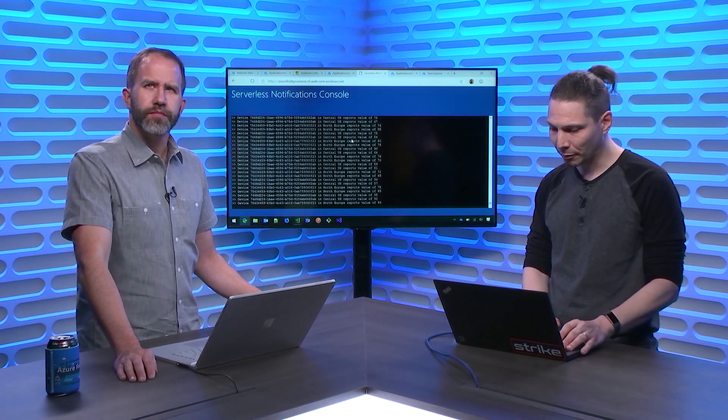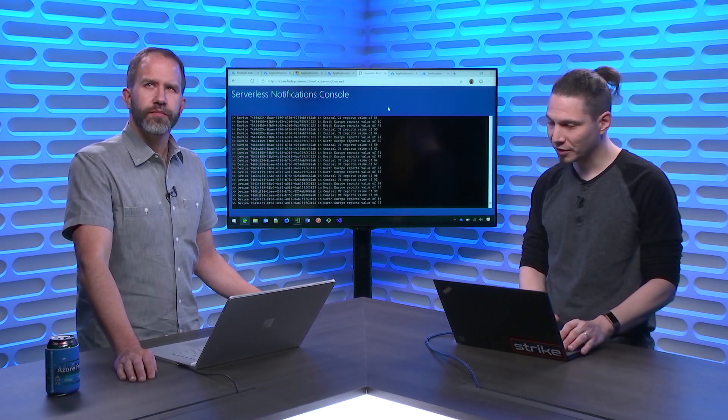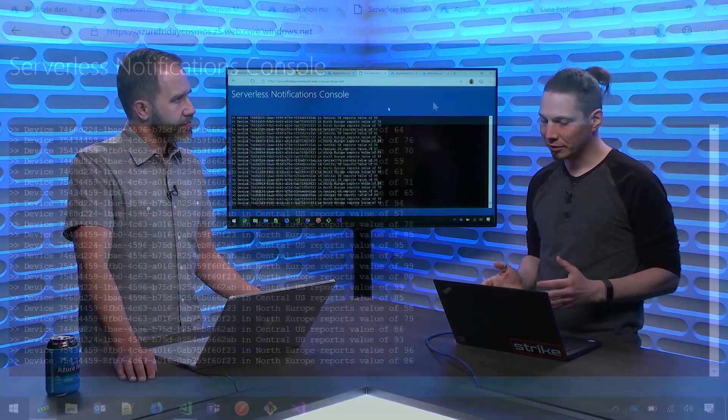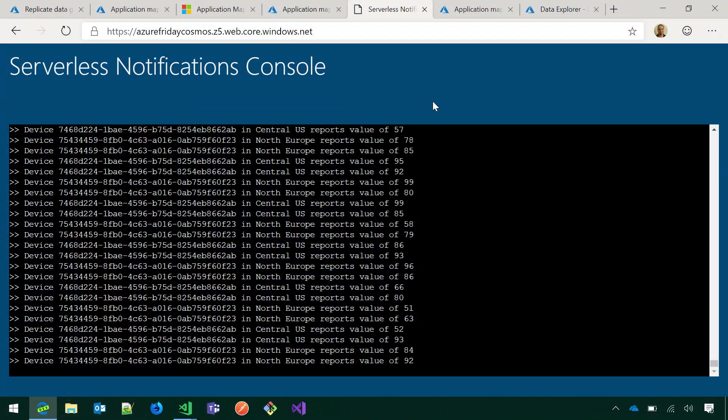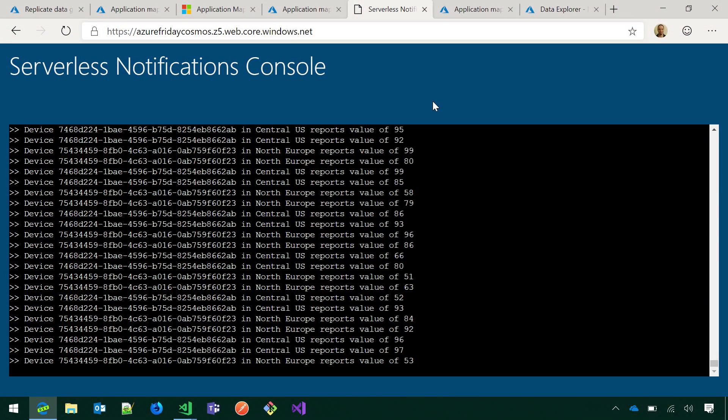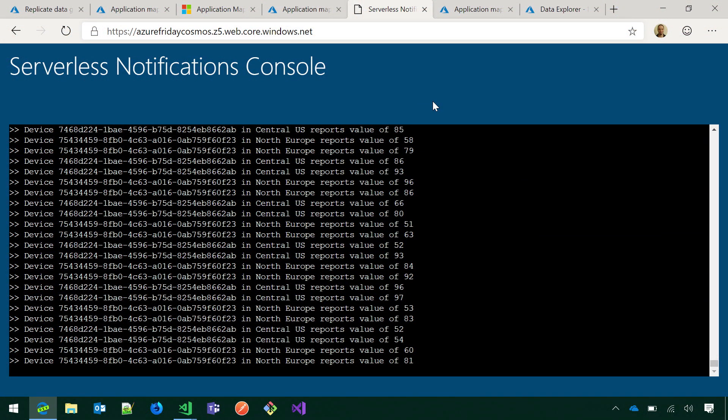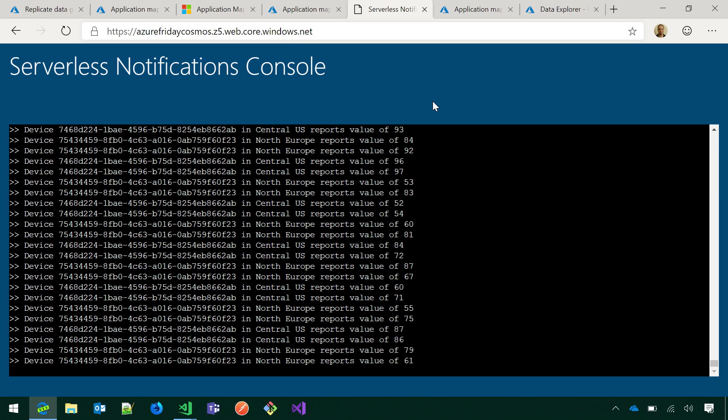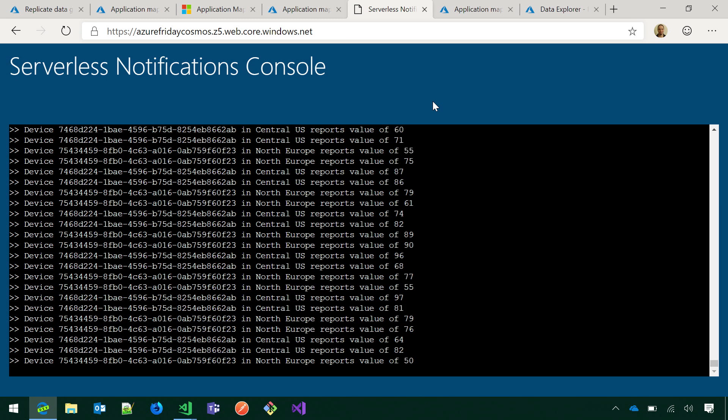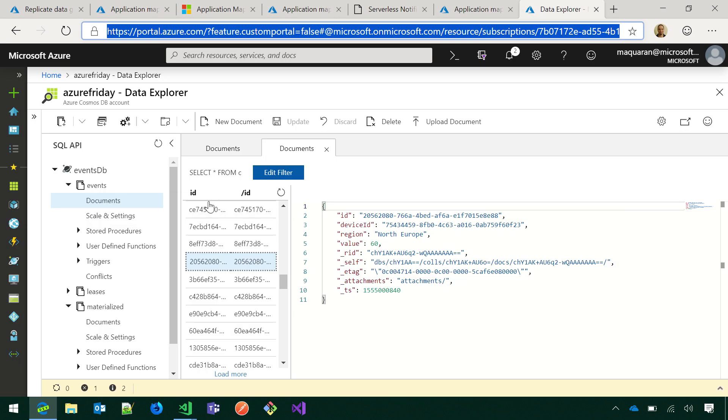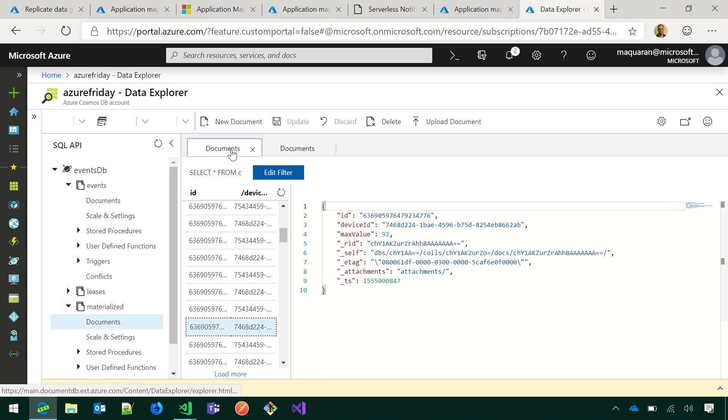And finally, one thing that I wanted to show you is, it's really common for our customers to have, when they want to analyze the information, they have different query needs. So the queries are different from the queries and the operations they do on their hot data path. So what I did is, I have this materialized view container, and my materialized view documents or schema is different from the schema that I'm using to store the telemetry information. Maybe I want to do like an aggregation over the data, and my partition key on that particular container is different.